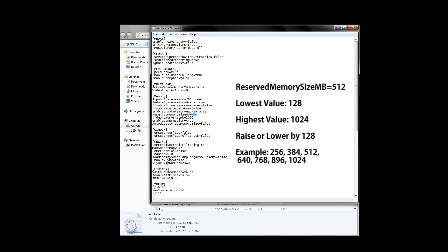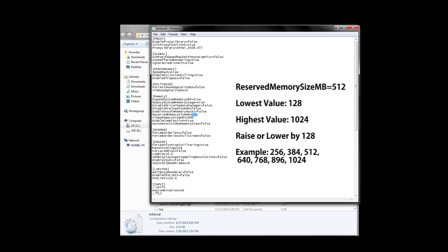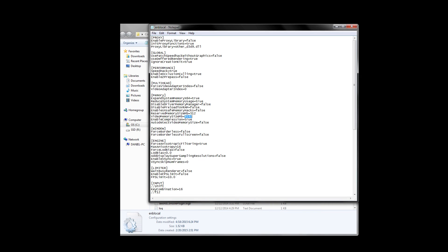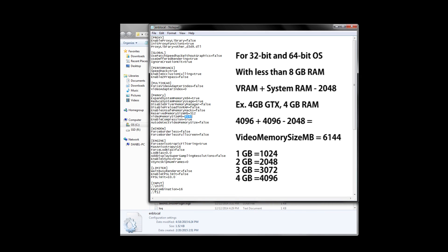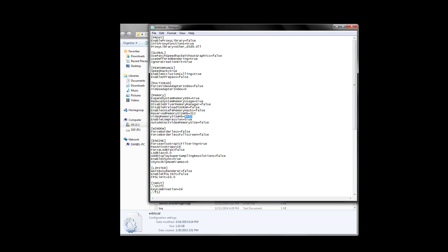The next part of the memory section is probably the most important, and it's called video memory size in megabytes. How you set this up depends on what operating system you have and how much RAM you have as well. For 32 and 64-bit operating systems, if you have less than 8GB of RAM, you use a simple formula to figure out the video memory size in megabytes. So you take your VRAM, add your system RAM, and then subtract by 2048. For example, if I had a 4GB NVIDIA graphics card and 4GB of system RAM, my equation would then be 4096 plus 4096 minus 2048. Pretty easy, right? As a result, my video memory size in megabytes would be 6144.